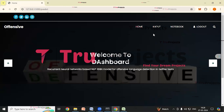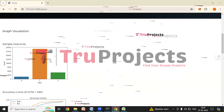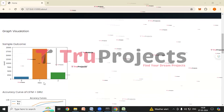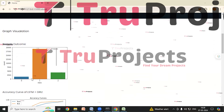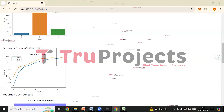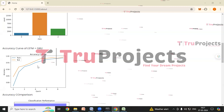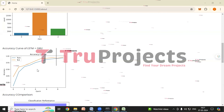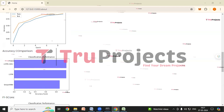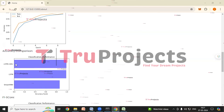Now we'll look at the graphs plotted. Click on the About link to view all the visualizations. The first is a sample outcome graph which displays the distribution of labels — on the x-axis are class labels and on the y-axis are their counts. We can see there are more cases of class 1, where 1 indicates offensive comments. Next is the accuracy curve of LSTM plus GRU — on the x-axis are epochs and on the y-axis is accuracy. We can see that for every increasing epoch, accuracy increases for both train and test data, meaning the model is doing well. There is also an accuracy scores comparison graph, a horizontal bar chart with accuracy scores on the x-axis and algorithm names on the y-axis.